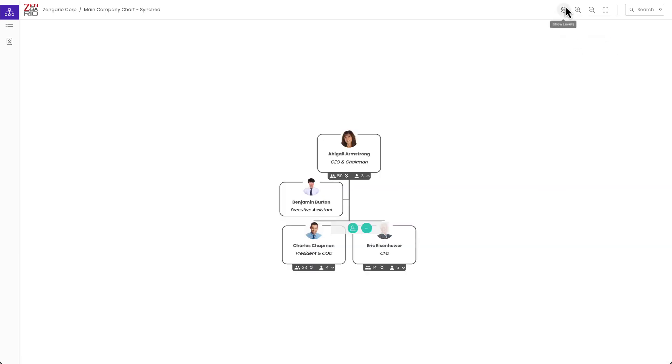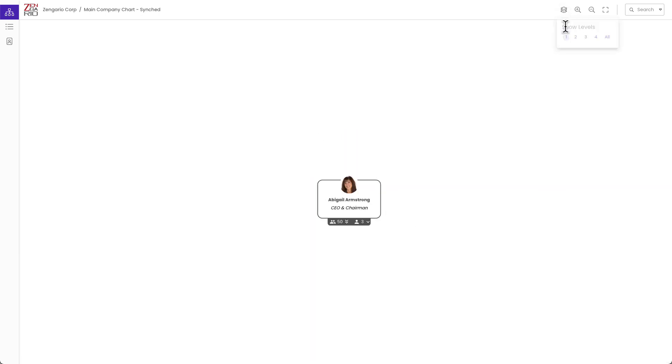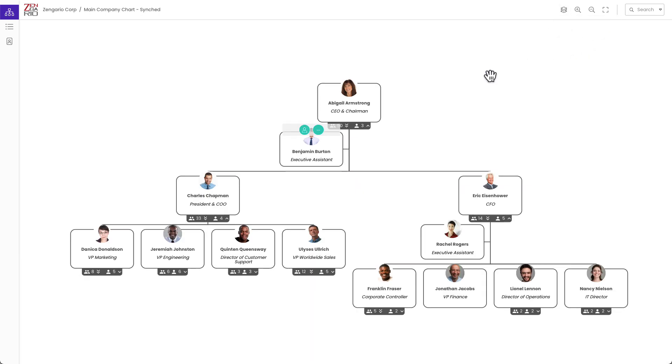We can jump to a specific level setting. We can show one level. We can show three levels, and so on.